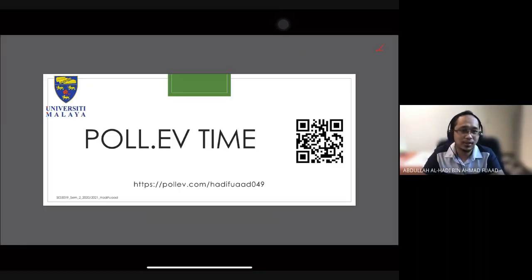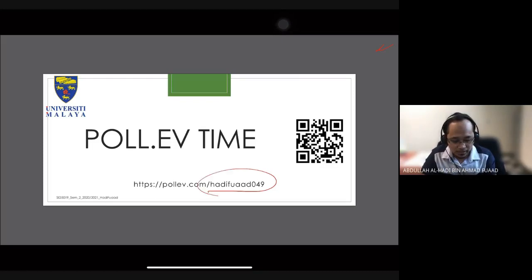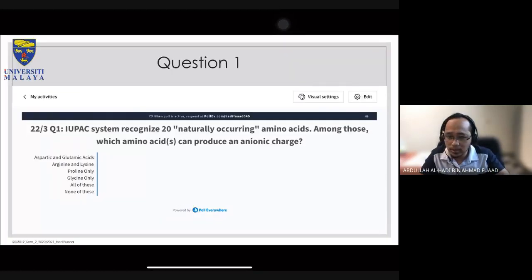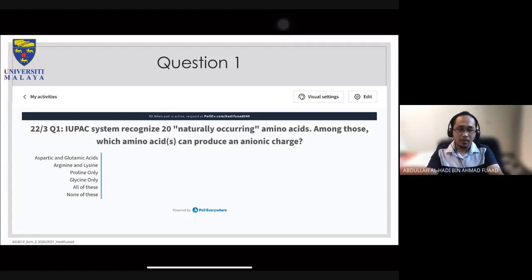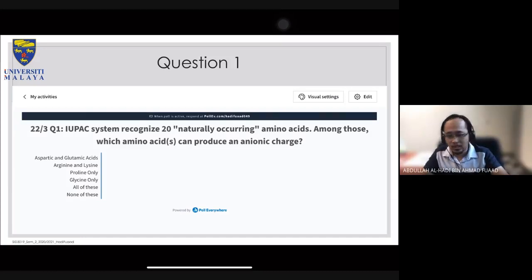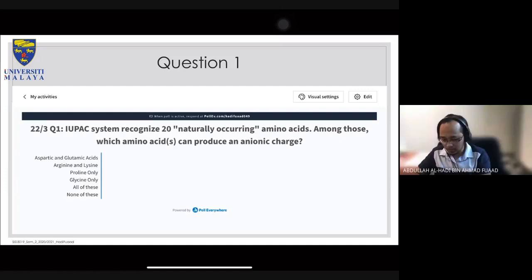As usual, I'll start with some questions based on what you've learned. Please open your Poll Everywhere app and key in the username: Hadi Forad 049. The first question: The IUPAC system recognizes 20 naturally occurring amino acids. Among these, which amino acids can produce an ionic charge?